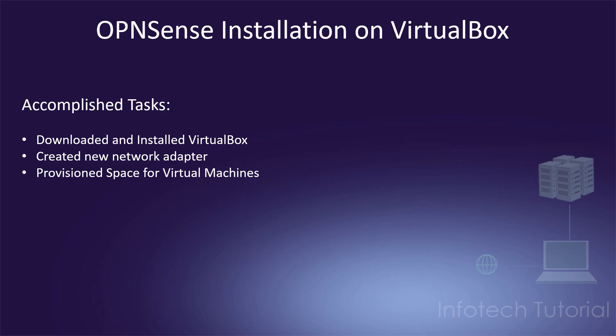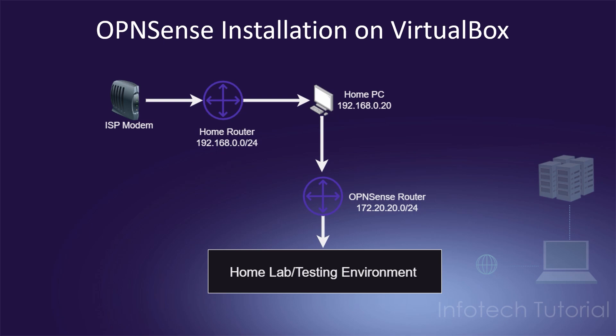Welcome back! In the previous videos we've laid all of the groundwork, so now it's time for us to build our first virtual machine. We're going to be starting with OpenSense.